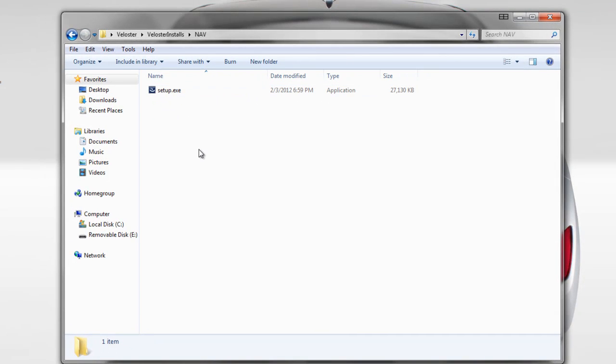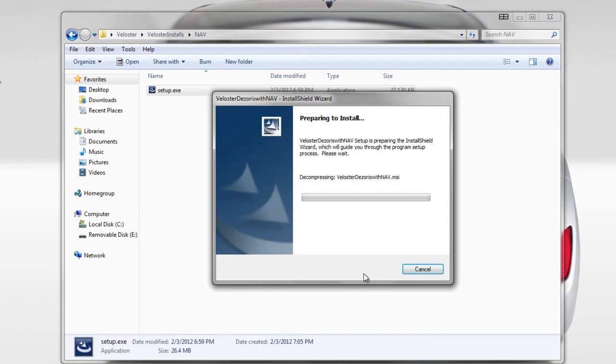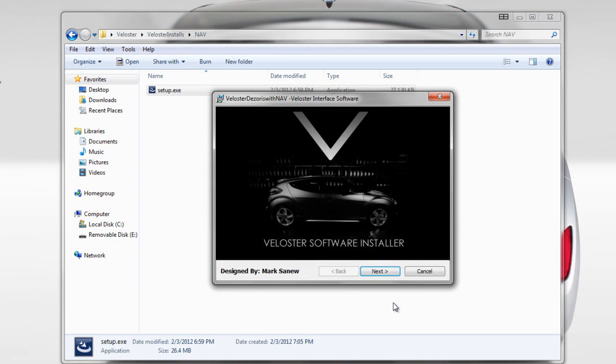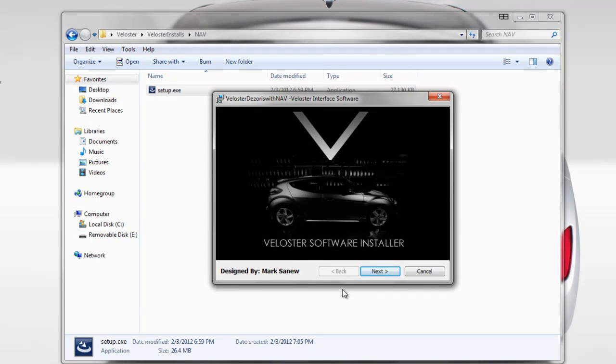So the first thing you want to do is select the application. It's just setup.exe, double click it. The software installer will launch. You click next.